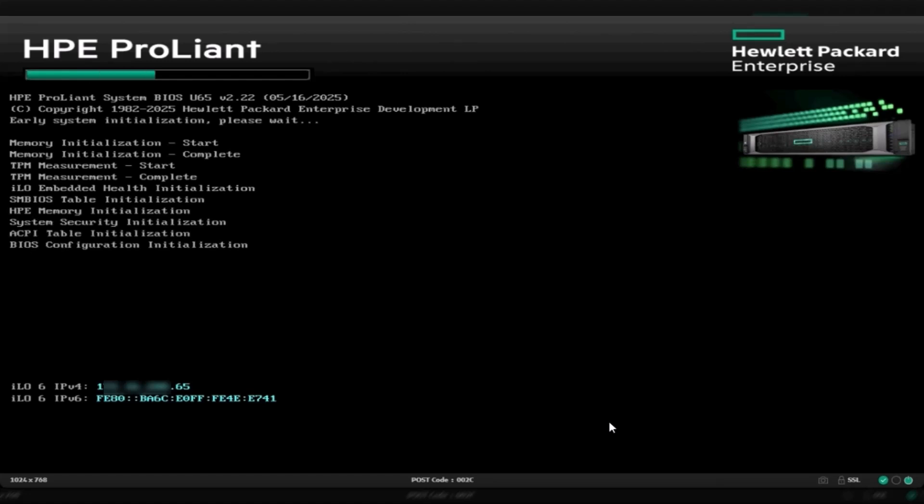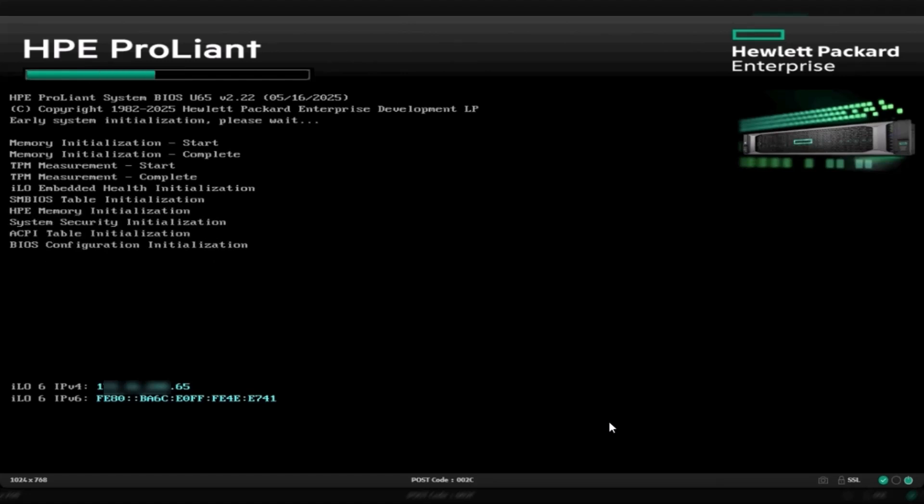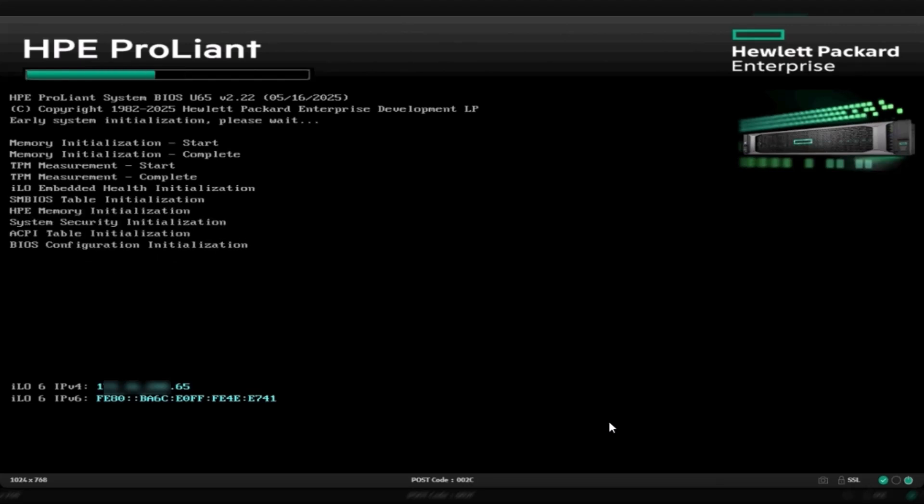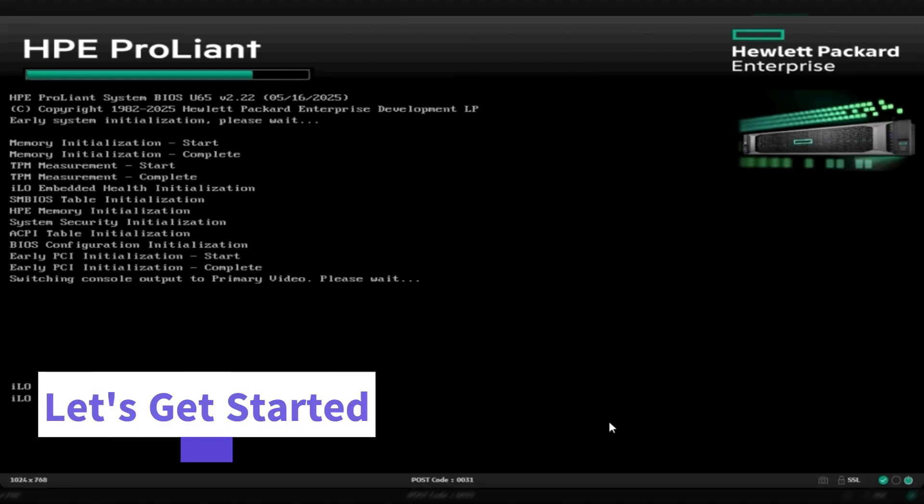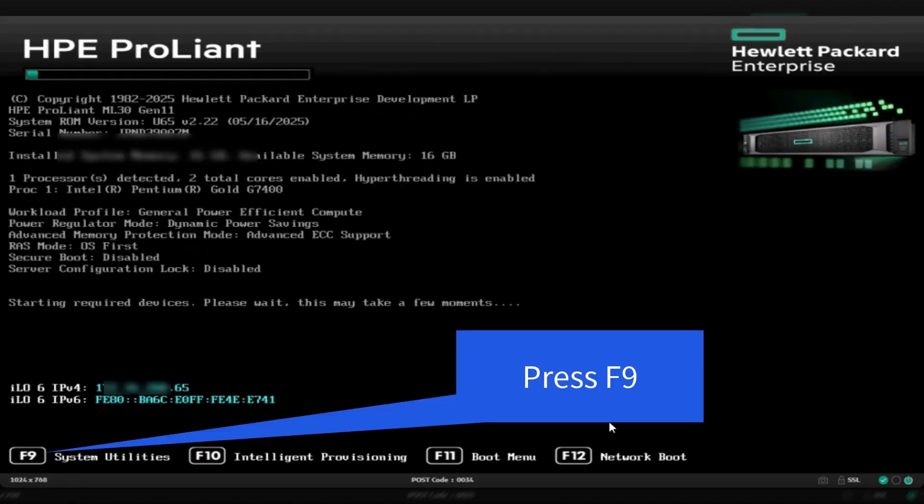Hello everyone. Welcome back to Silas Infotech. In today's video, I'll show you how to create a RAID array on an HP ProLiant ML30 Gen 11 server. We'll use the HP Smart Storage Administrator built right into the system BIOS. So, let's get started.